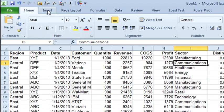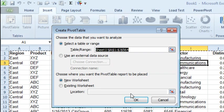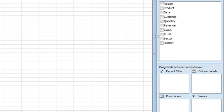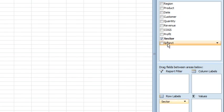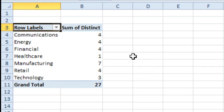Then insert, pivot table, okay. Put sector down the left hand side, and then distinct, sum of distinct in values, and you'll get the same answer, but it's very, very inflexible.